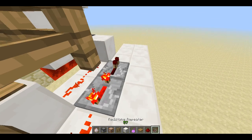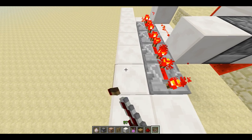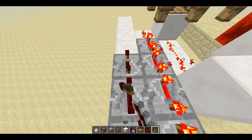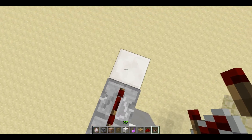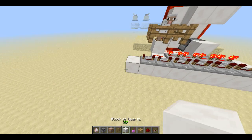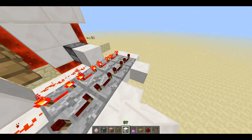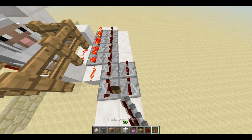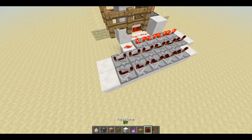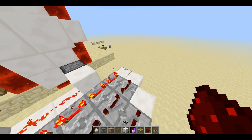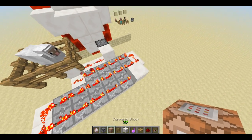Now you're going to need 15 repeaters, all set to full delay. That's all the way to tick 4. That works quite well. This should give you approximately a 6 second delay.